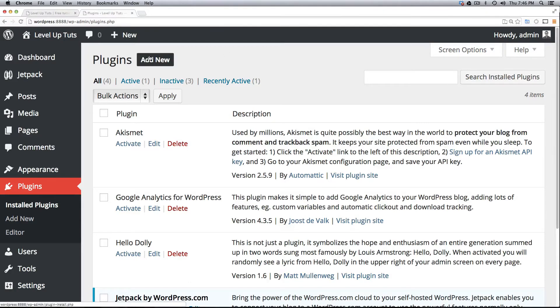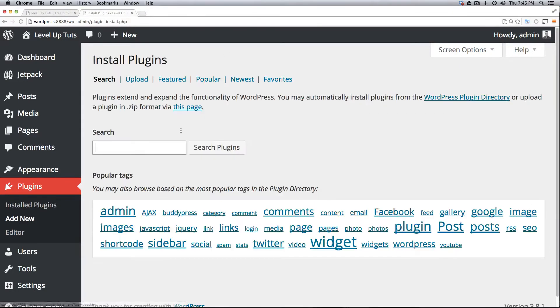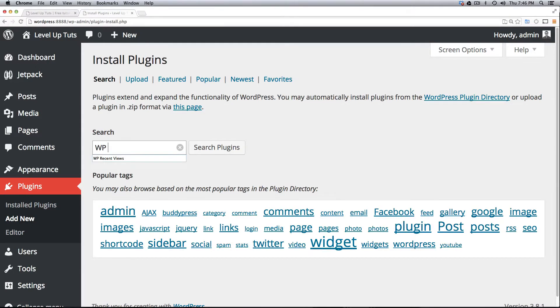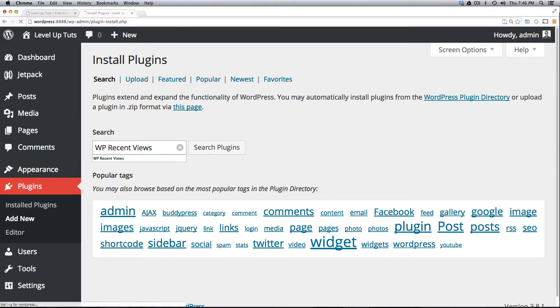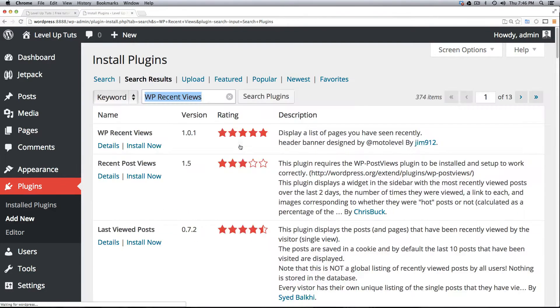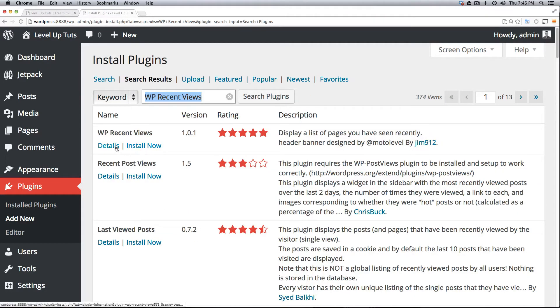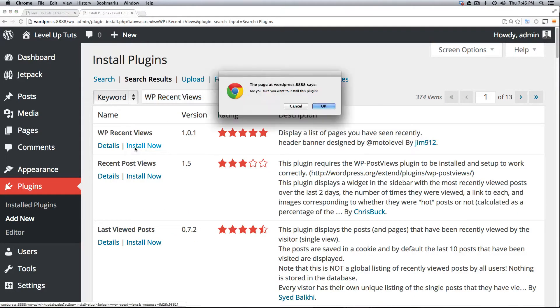So we're going to go to Plugins and then Add New just like we have before, and the plugin we're going to grab is WP Recent Views. Now we search for this, it should be the top one here and I'm going to go ahead and click Install Now.